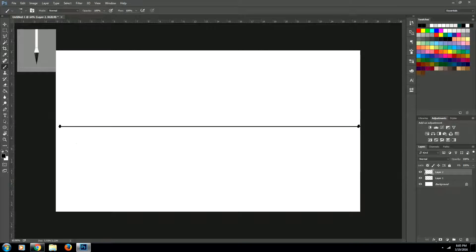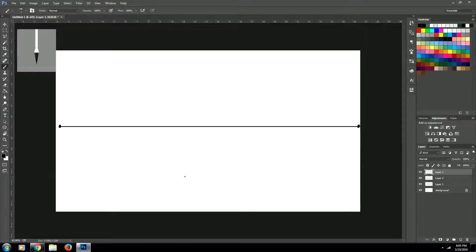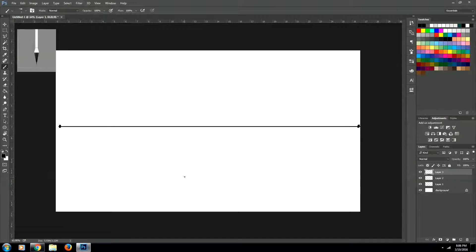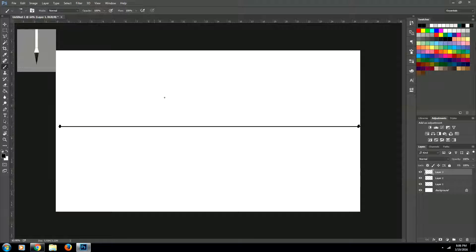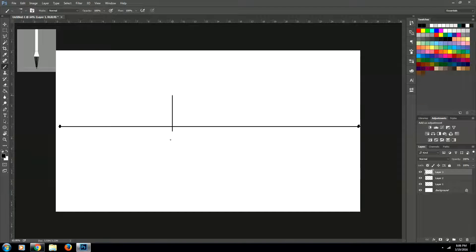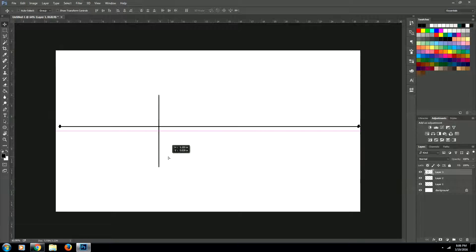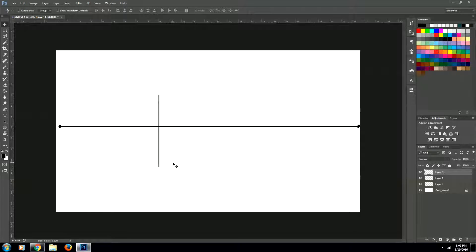Alright, next what we're going to do is we're going to create a new layer so that our object is on a different layer. Alright, so what we need to do is we need to create a vertical line. And ours can be a little bit off-centered so we can see a little bit more of the perspective.